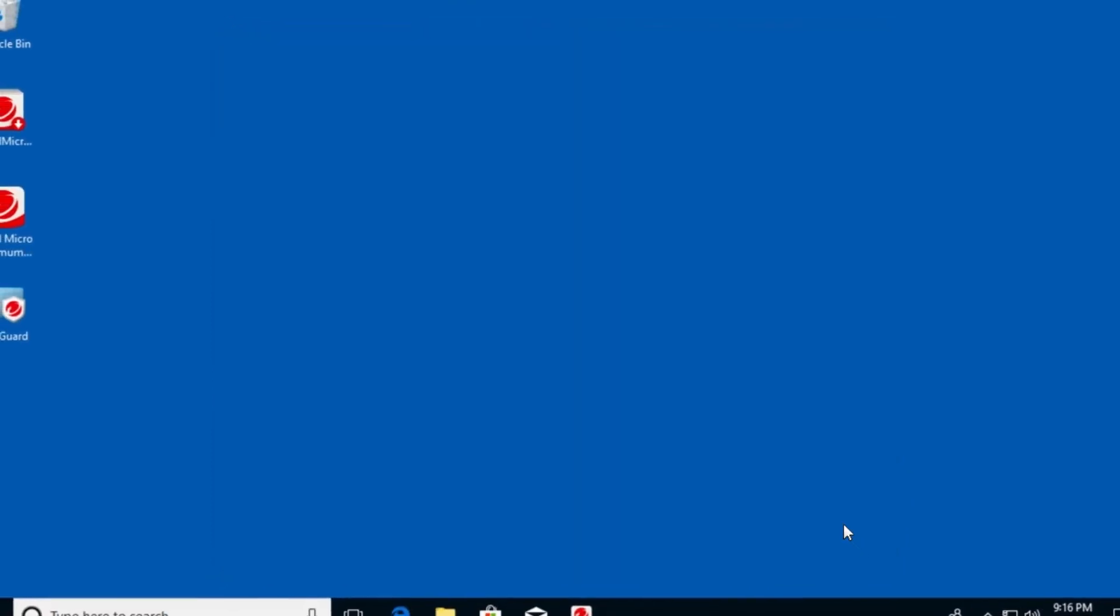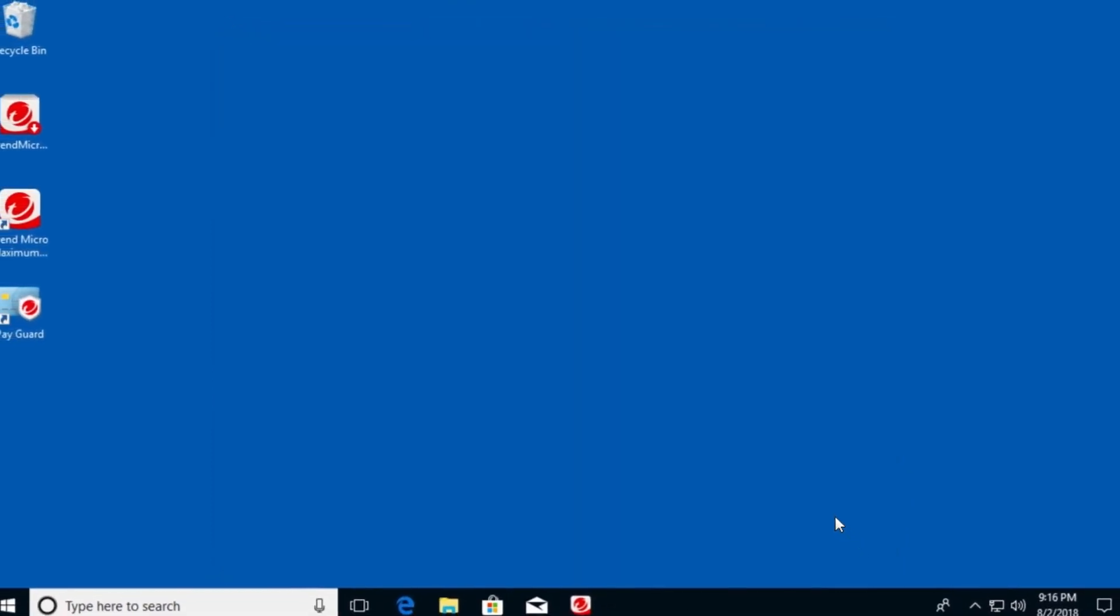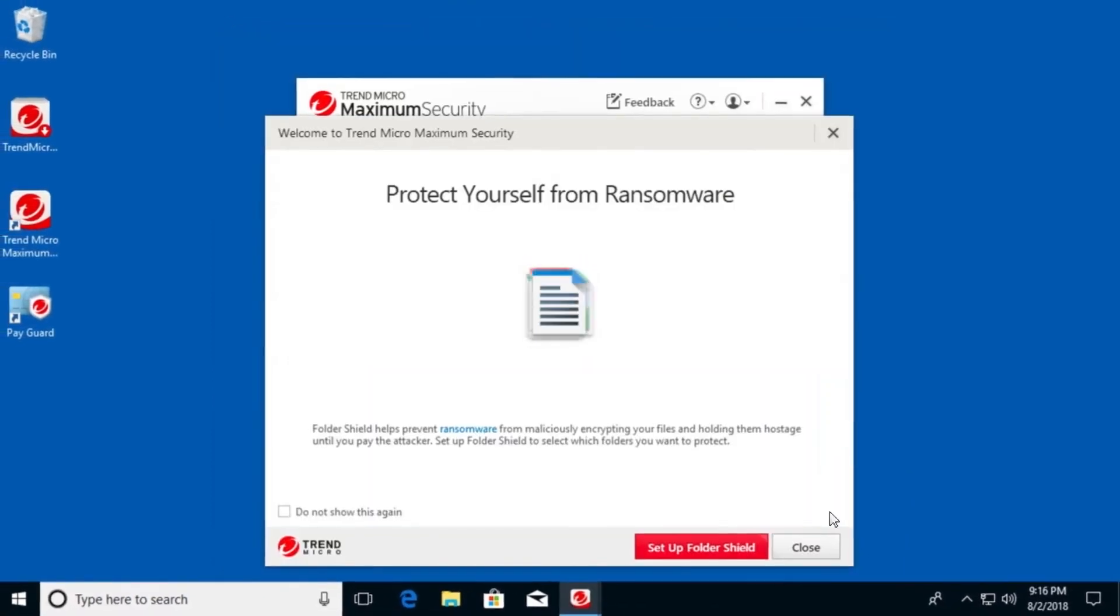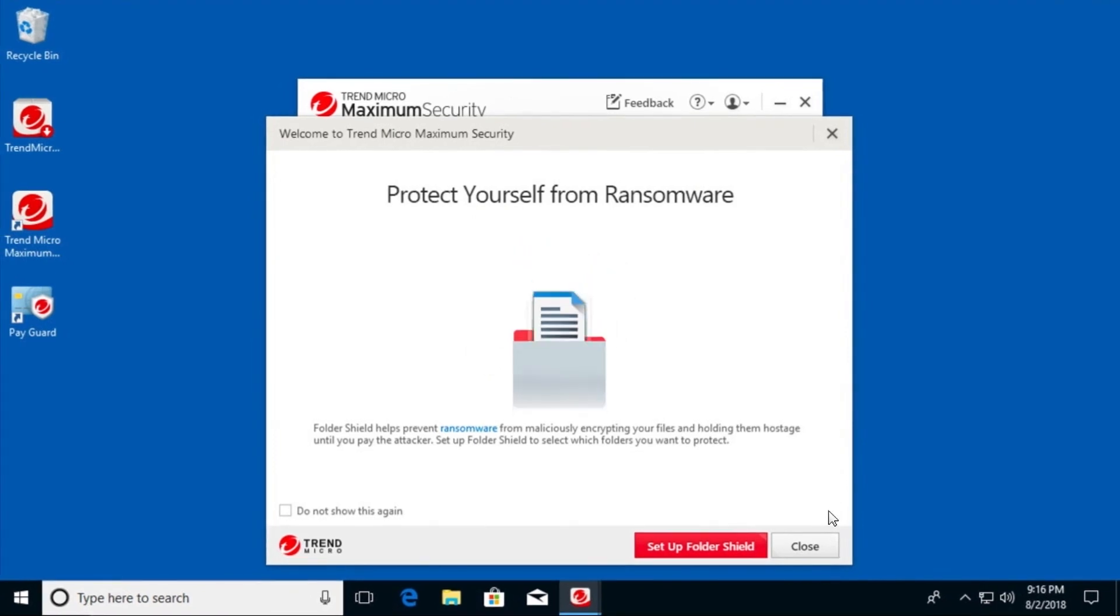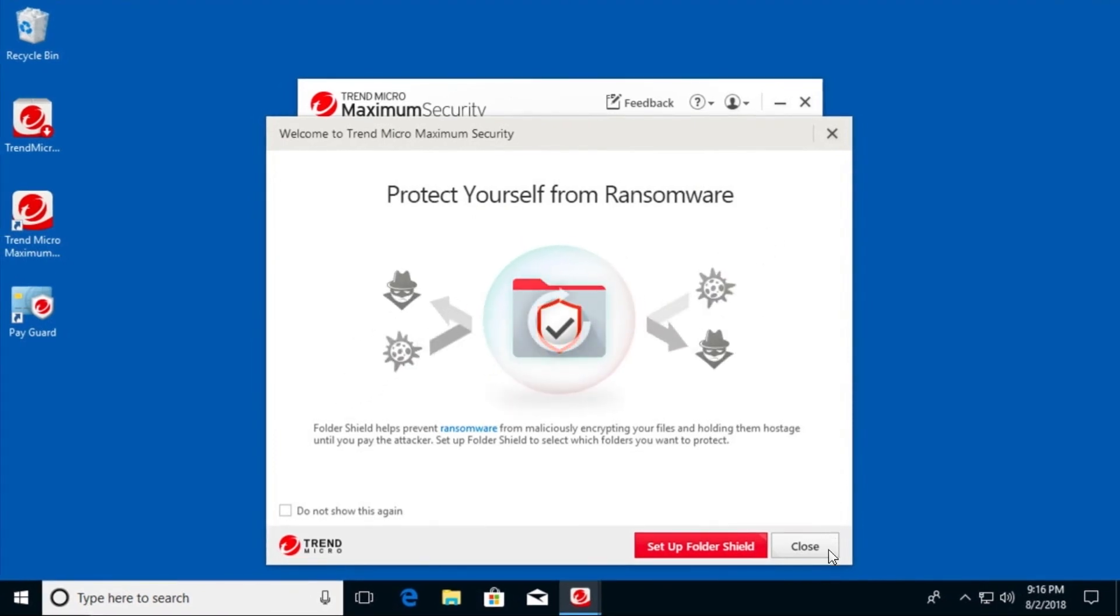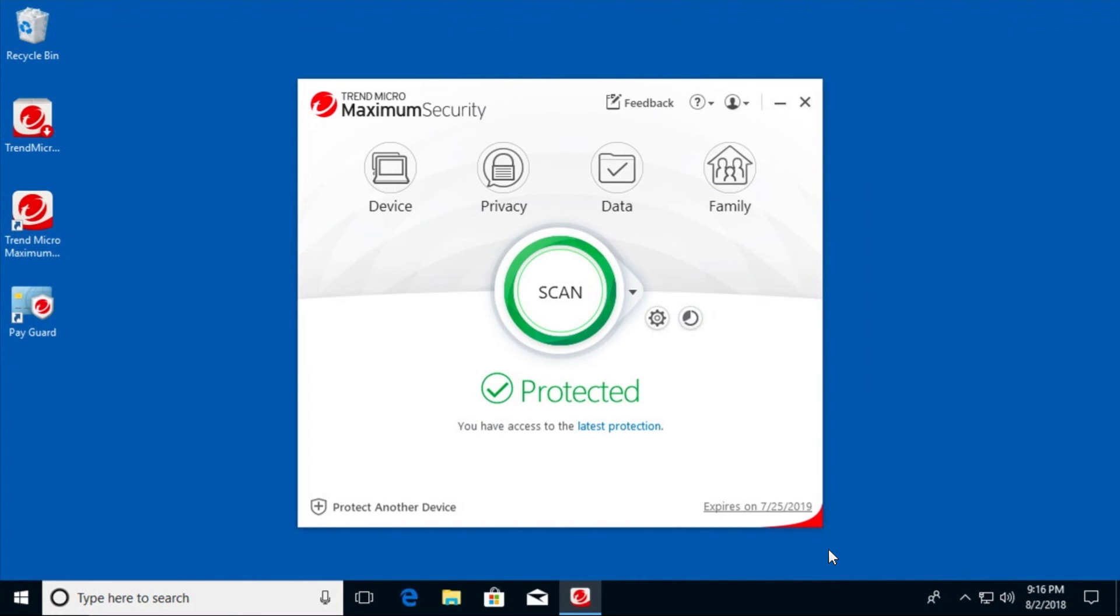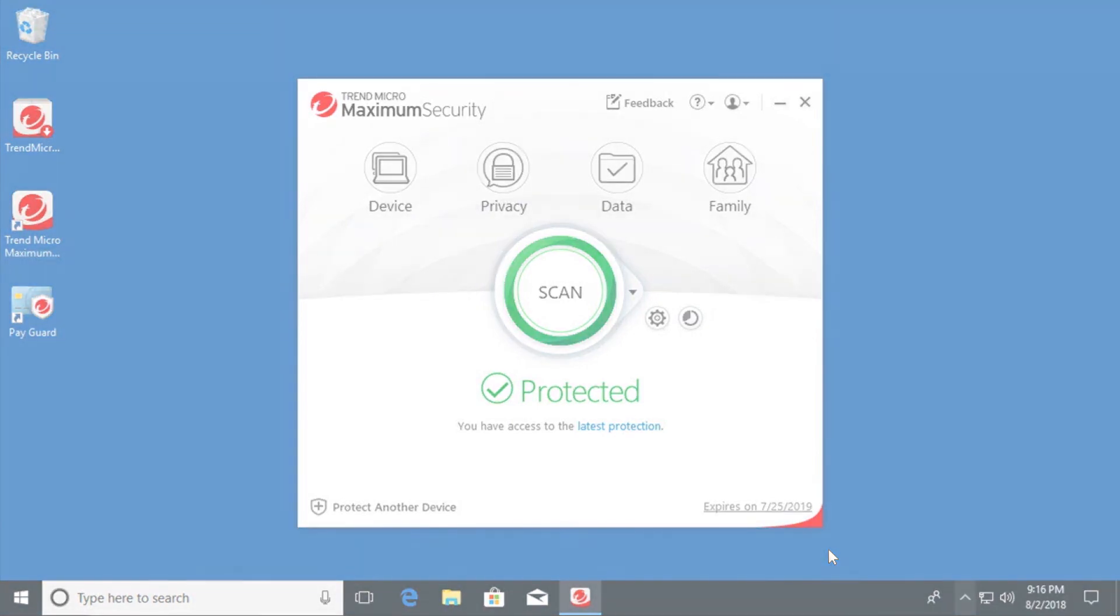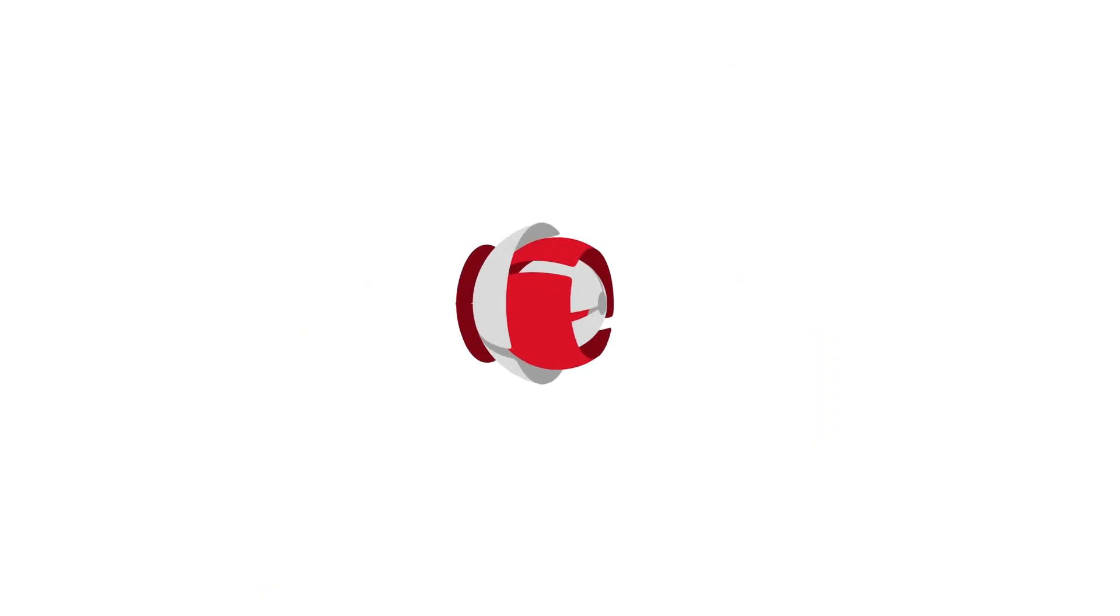Congratulations! You have just installed Trend Micro Security on your Windows computer. After installation, Trend Micro Security automatically updates with the latest protection. Moving forward, Trend Micro Security will automatically update whenever necessary.